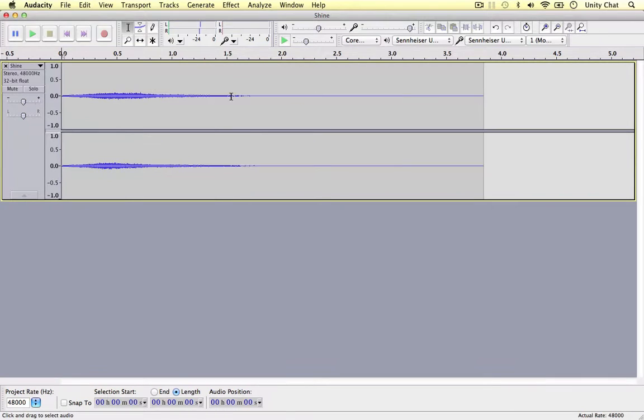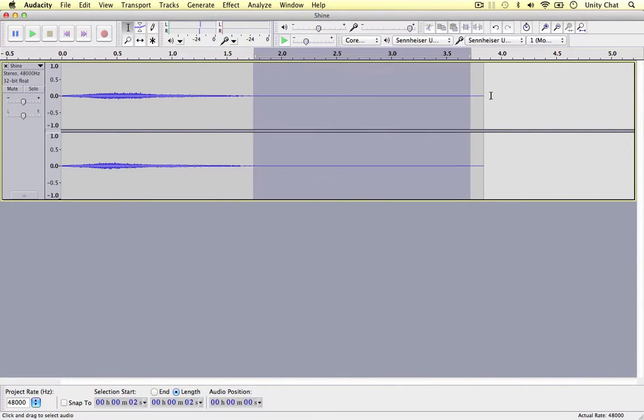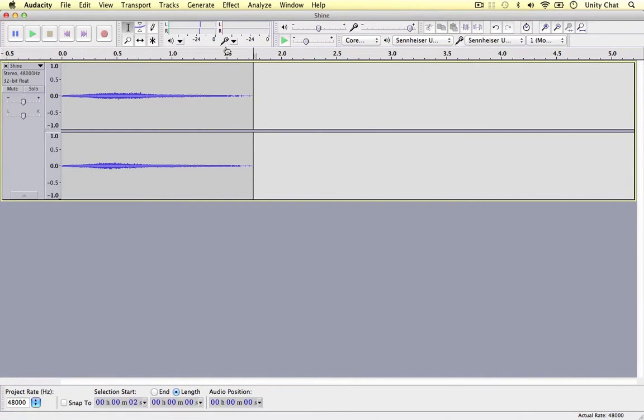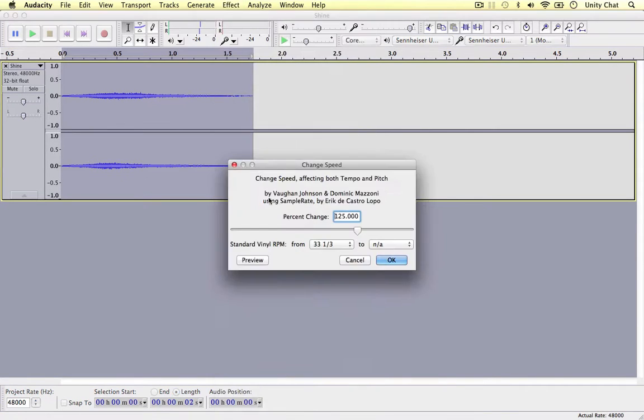We can backspace to get rid of these empty space in the sound effect and I think the sound effect itself is way too long. So we can double click to select it. We can go to effects and I want to change the speed. So I want to change the speed to let's say 130%.